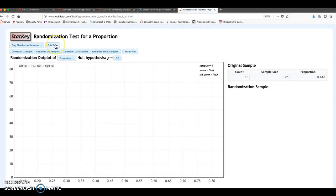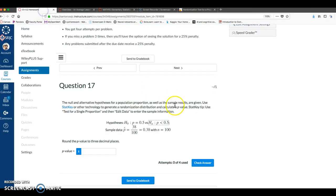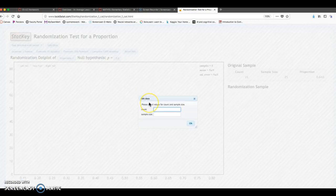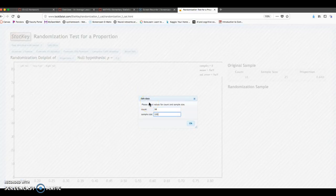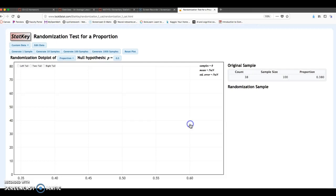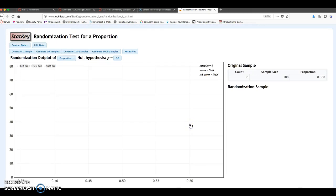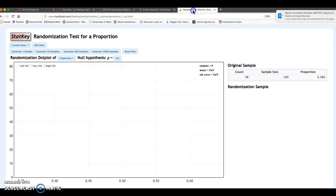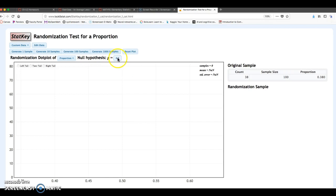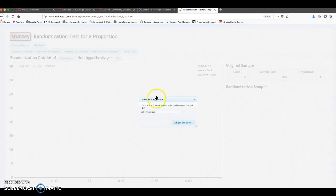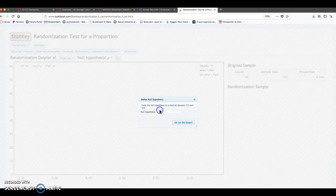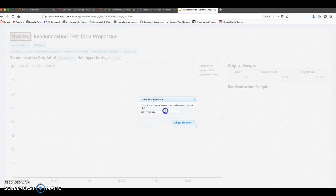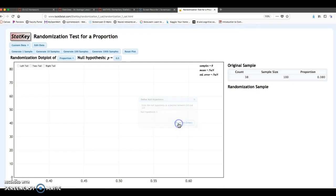I'm going to do a couple things at first. I want to enter my data. So the data in this case is your P-hat, 38 over 100. Click OK. Make sure that your null hypothesis is correct, P equals 0.5. That's the automatic setting, but you might have different problems where you have to change this. So make sure that null hypothesis is P equals 0.5 in this example.